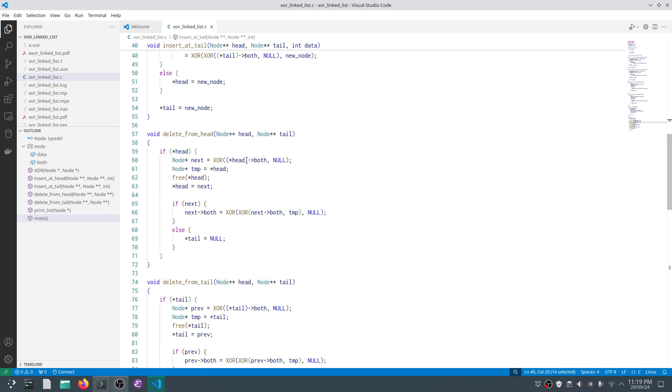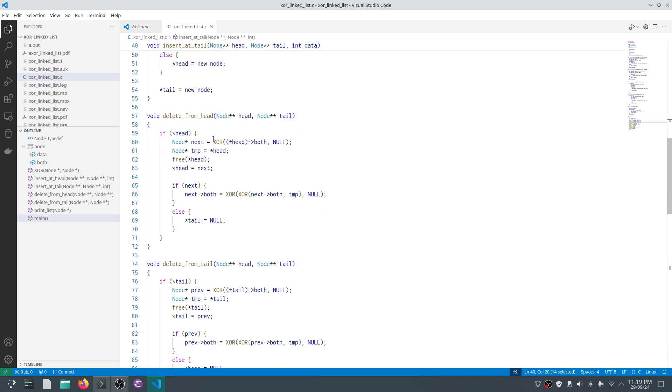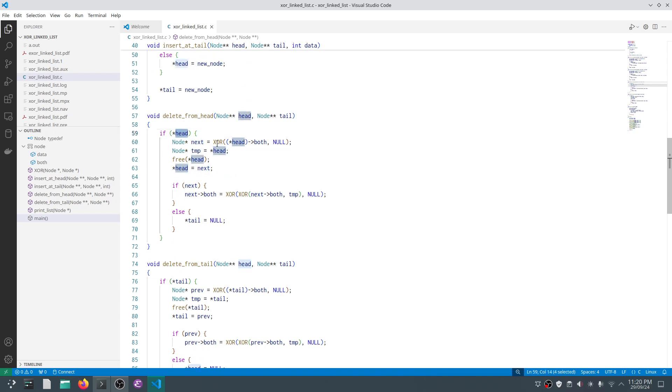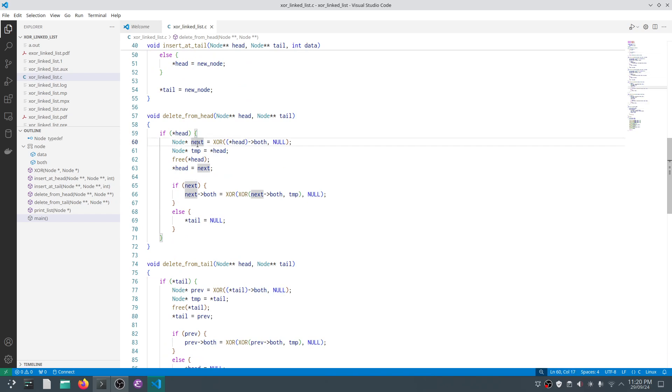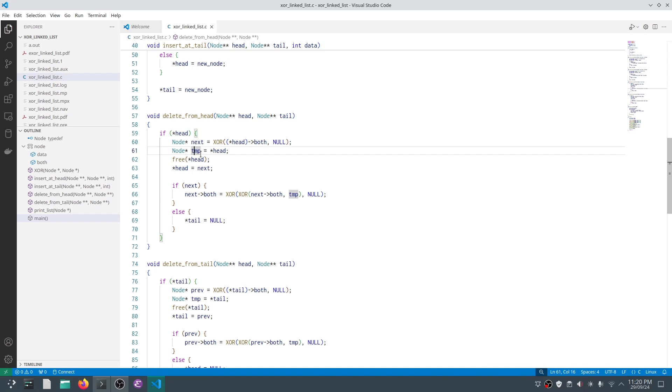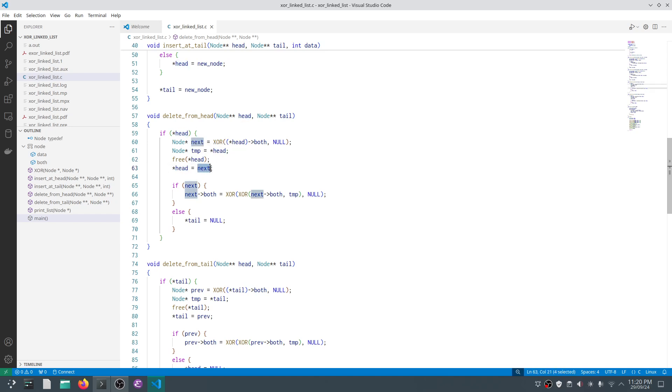If you look at delete from head, we first check if head is not null because we are deleting from head, so it should be available. We take head's both node and XOR with null—that gives us the next node. We copy the address of head to tmp. Note that we will not dereference tmp because head is freed at the next line. We say head is next, so our next node becomes head.